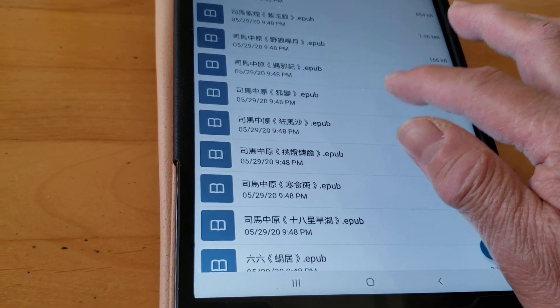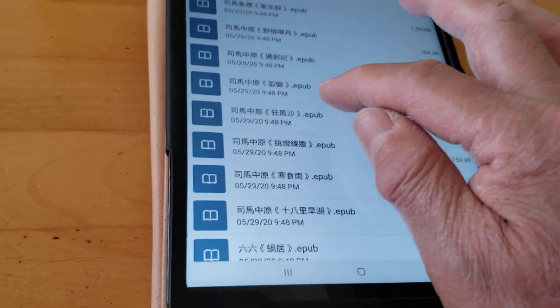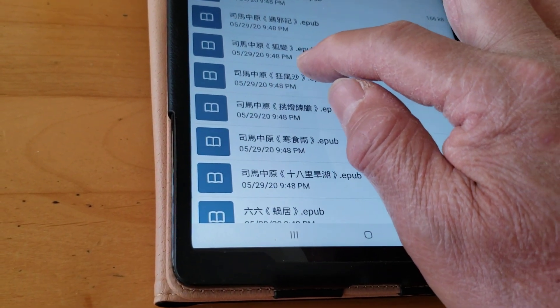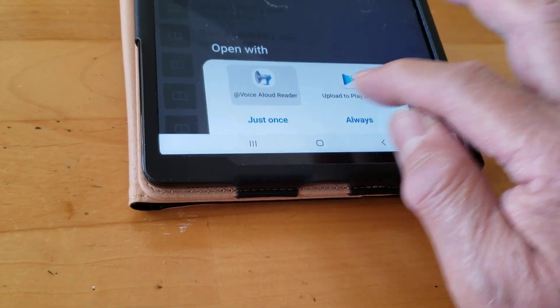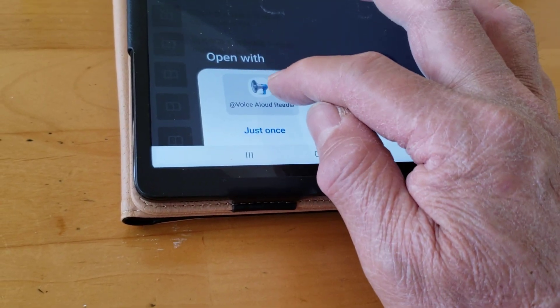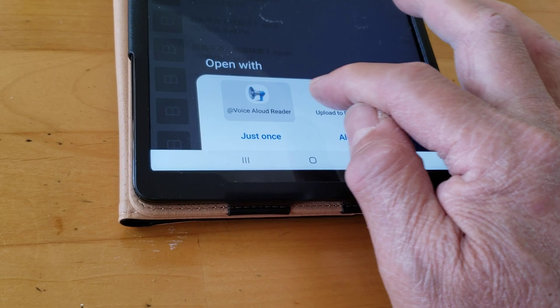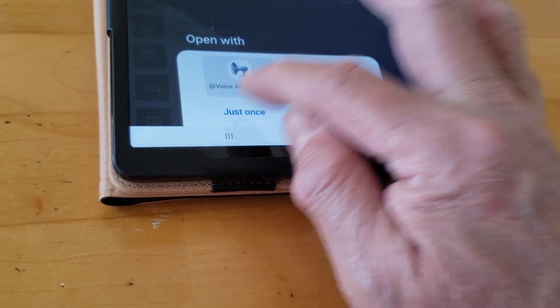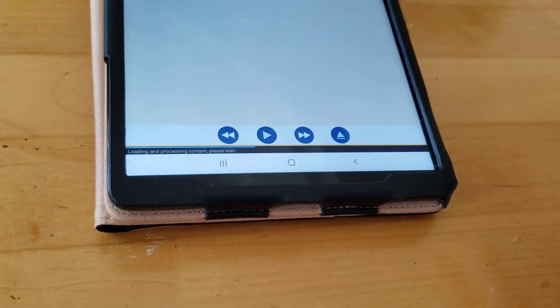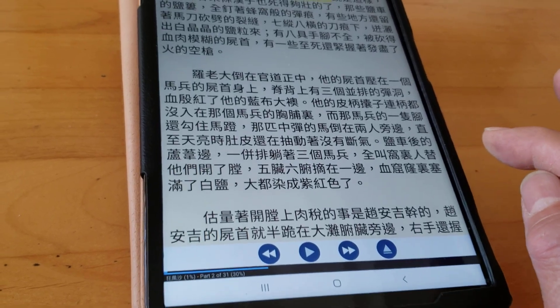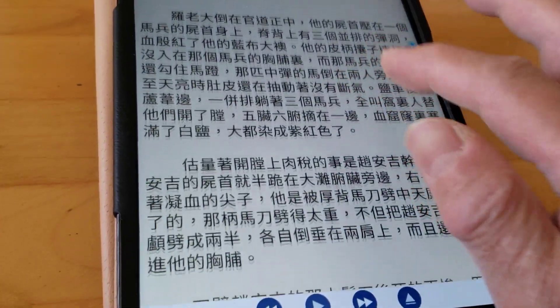So let's say I want to read this famous book right here. I want to open it — you can open it in different apps, so I'm going to open it in Voice Allow Reader, just once. You can configure where it starts reading to you right away, or you can stop and read the book yourself.